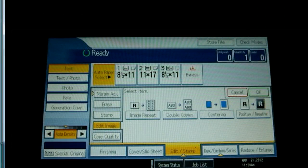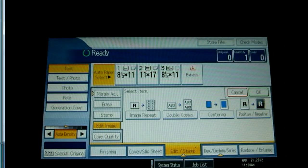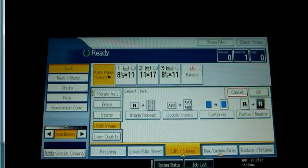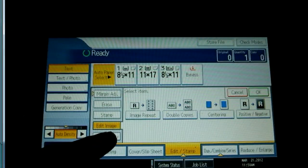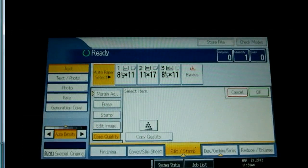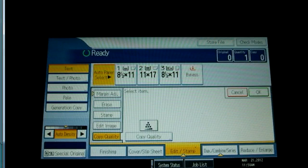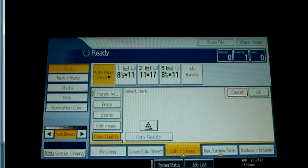The edit image tab has selections for image repeat, double copies, centering and positive or negative image. Selecting an icon in the copy quality section provides adjustments for sharp or soft, contrast and background density.